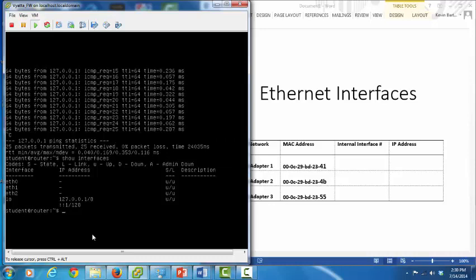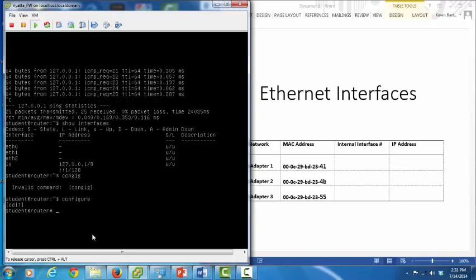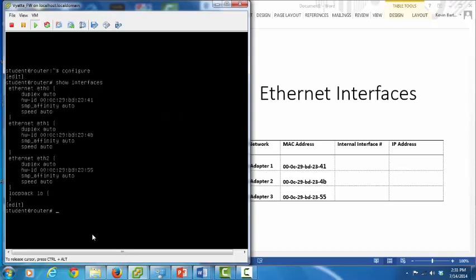As you recall, when we ran show interfaces from operational mode, it did not display the MAC addresses. So let's instead go into configuration mode and run show interfaces from there. You see that for each interface, we have additional data displayed, including the type of communications, but most importantly, the MAC address. ETH0 has a MAC address of 00:0C:29:BD:23:41. ETH1's MAC address ends in 4B, and ETH2's MAC address ends in 55.